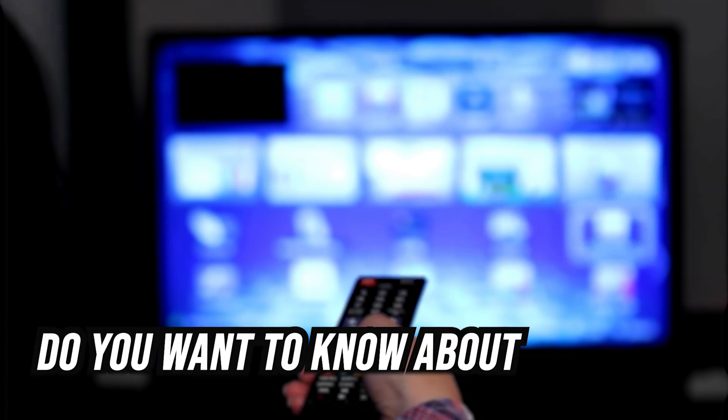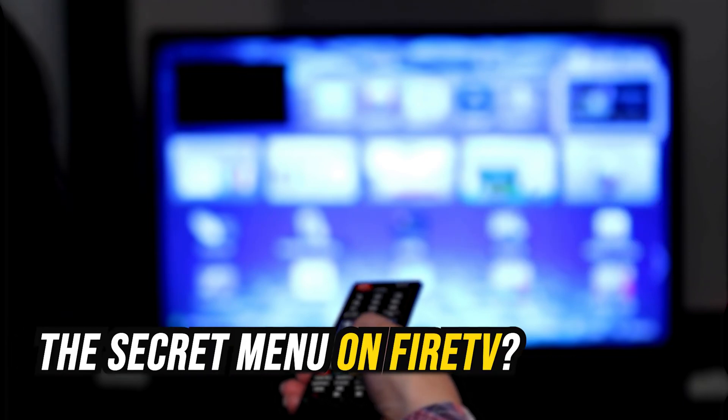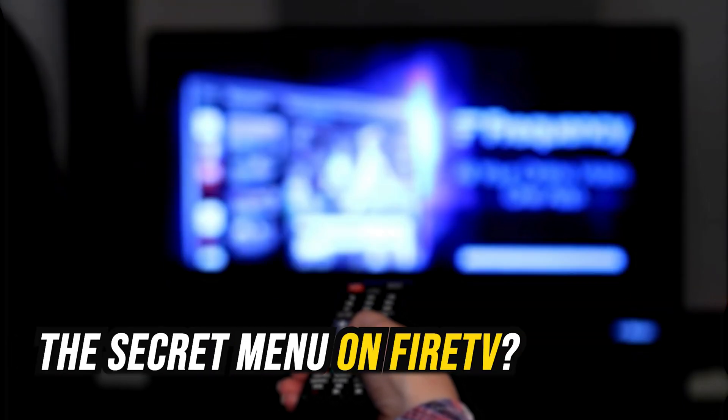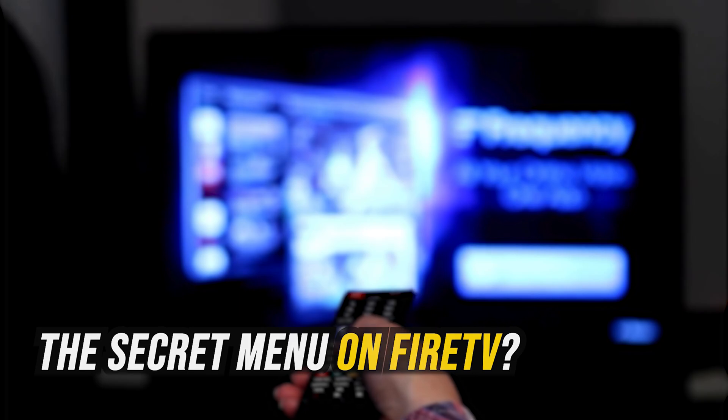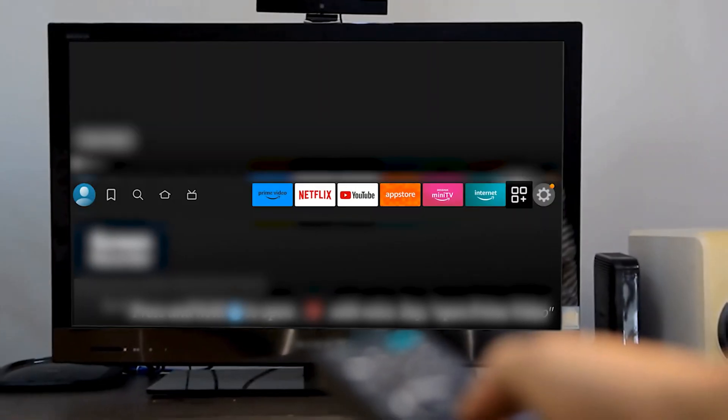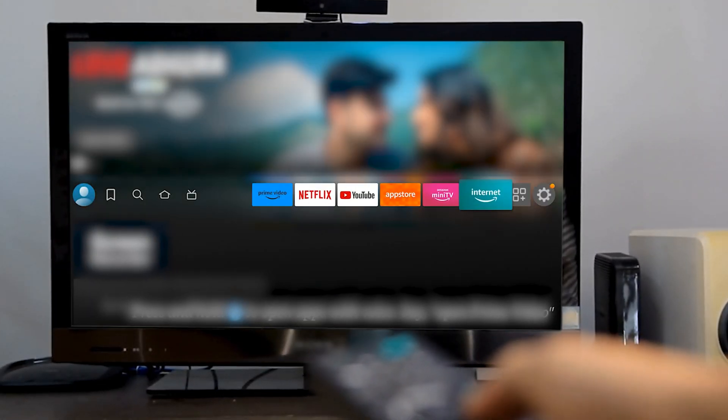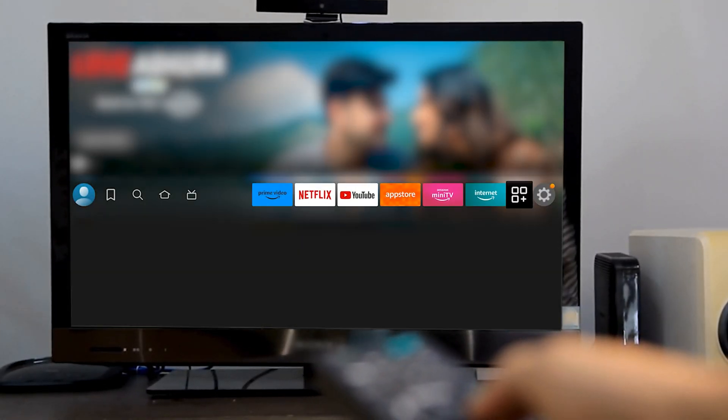Do you want to know about the secret menu on your Fire TV? Then you are at the right place. We have got some of the secret menus on Fire TV that can be helpful.